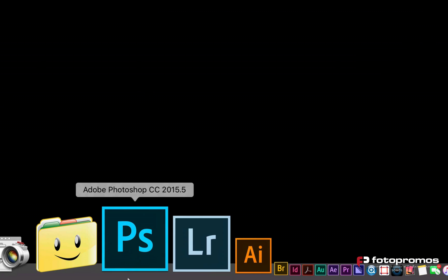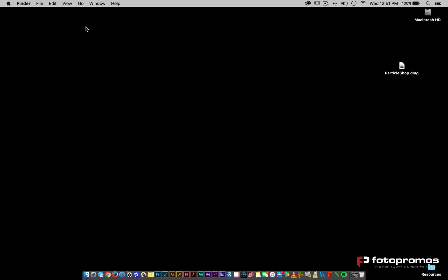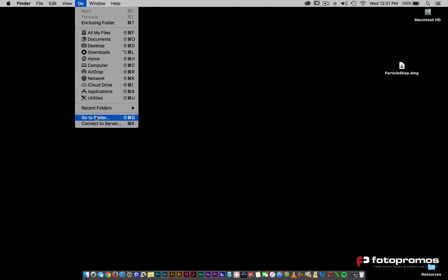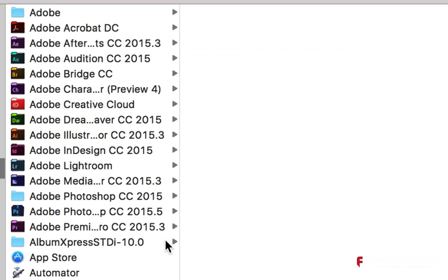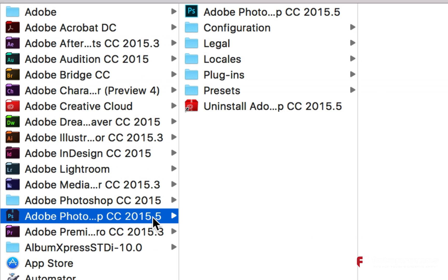We've updated Photoshop CC 2015.5, so that's the newest release. But if you look inside of your applications folder on the Mac, you'll notice that you have Photoshop 2015.5 and your plugins folder.